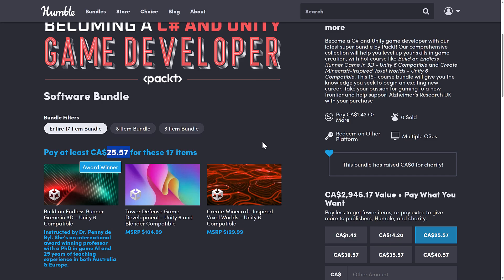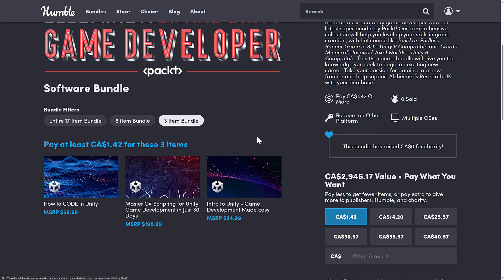So you're looking here, $25 Canadian is sadly enough, $18 USD for 17 items. You're looking at like $1.05 per course here. Or you go to literally just the $1 tier...